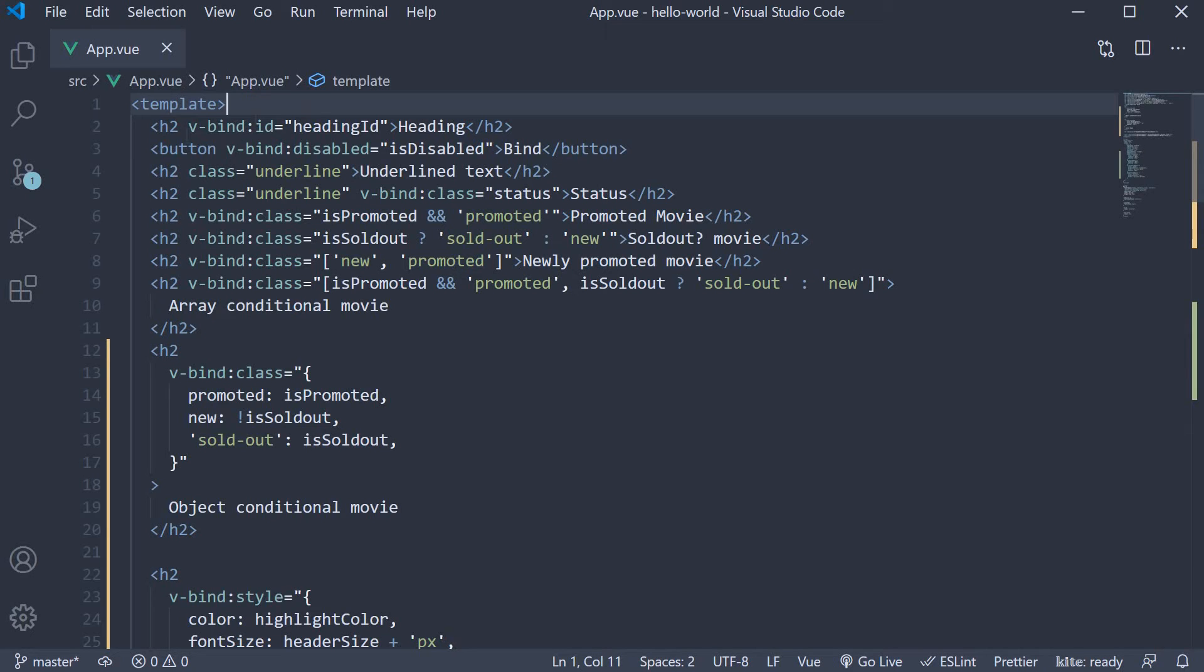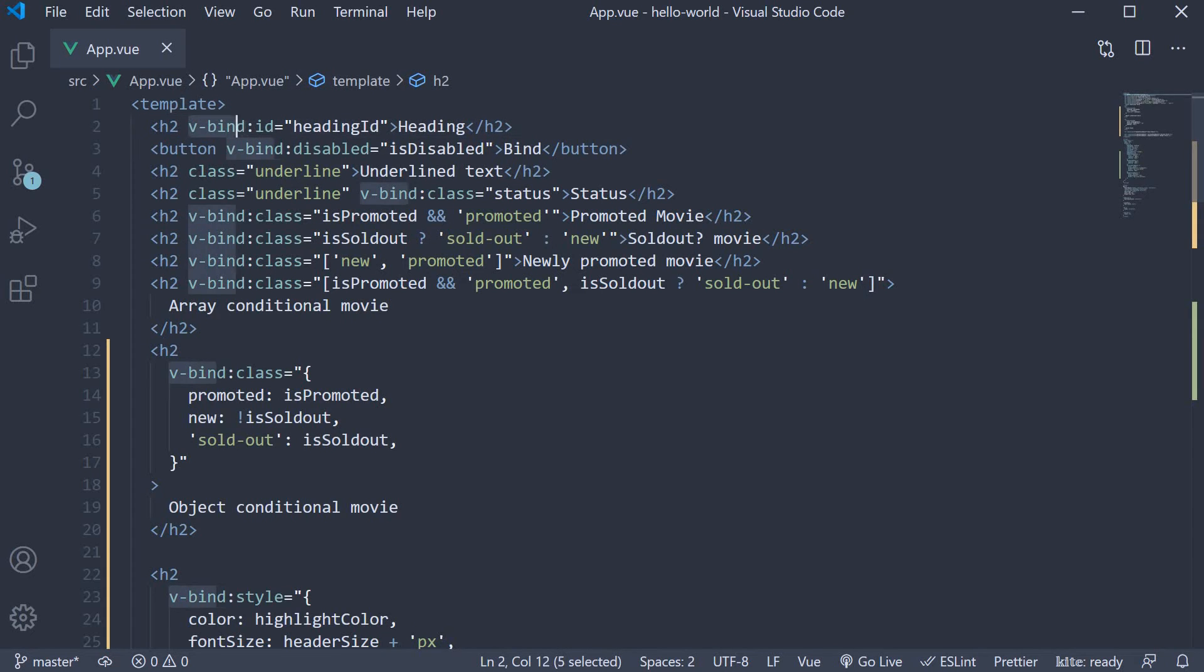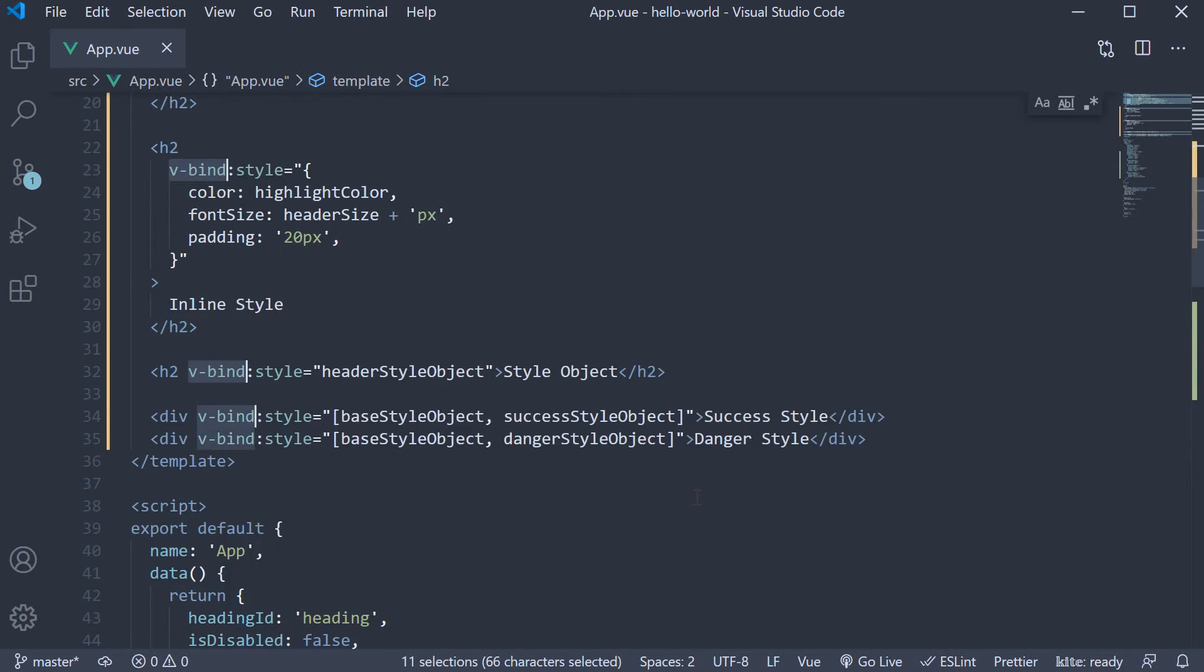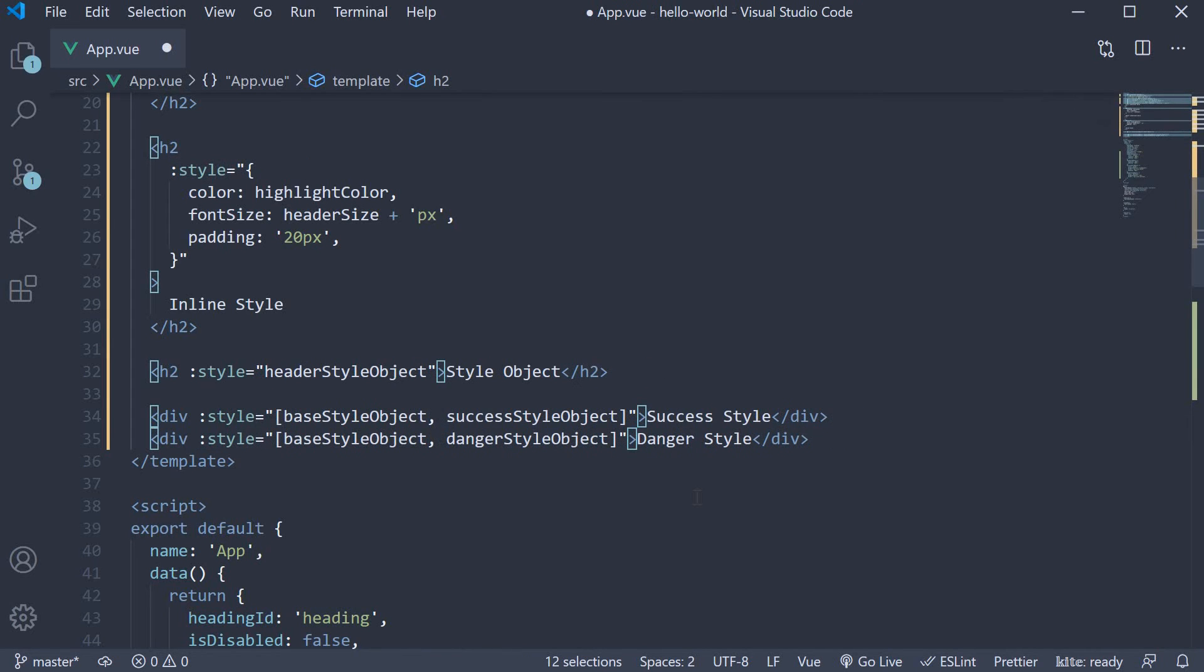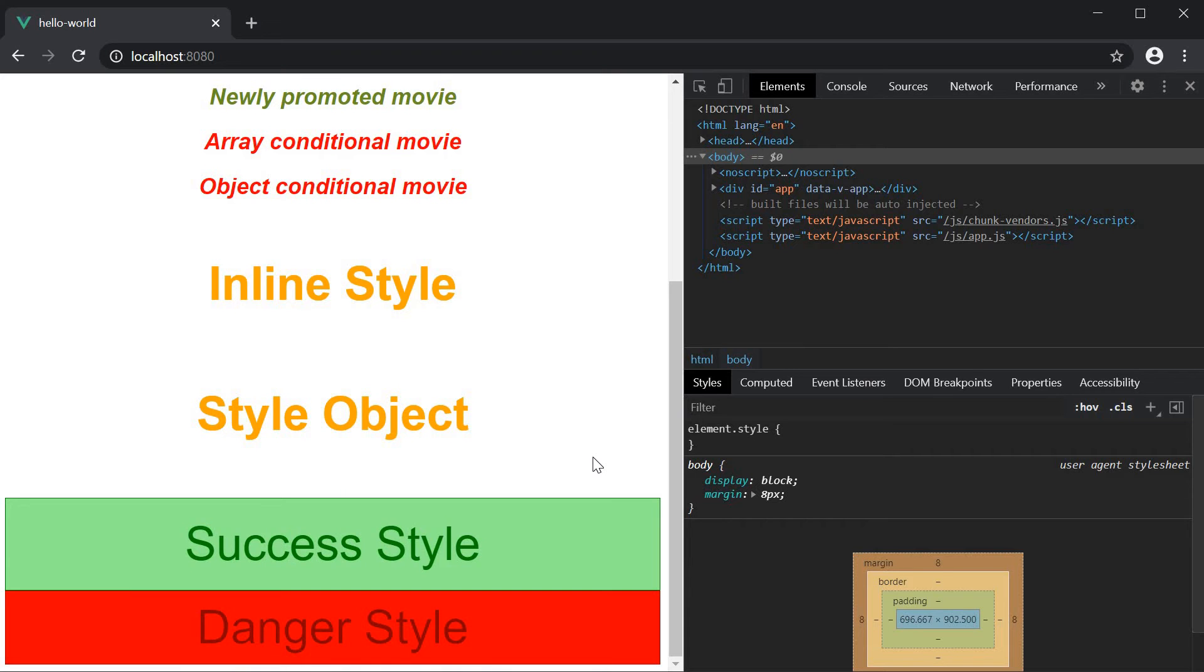So if I remove all occurrences of v-bind, save the file and head to the browser, you can see that the UI still works as expected.